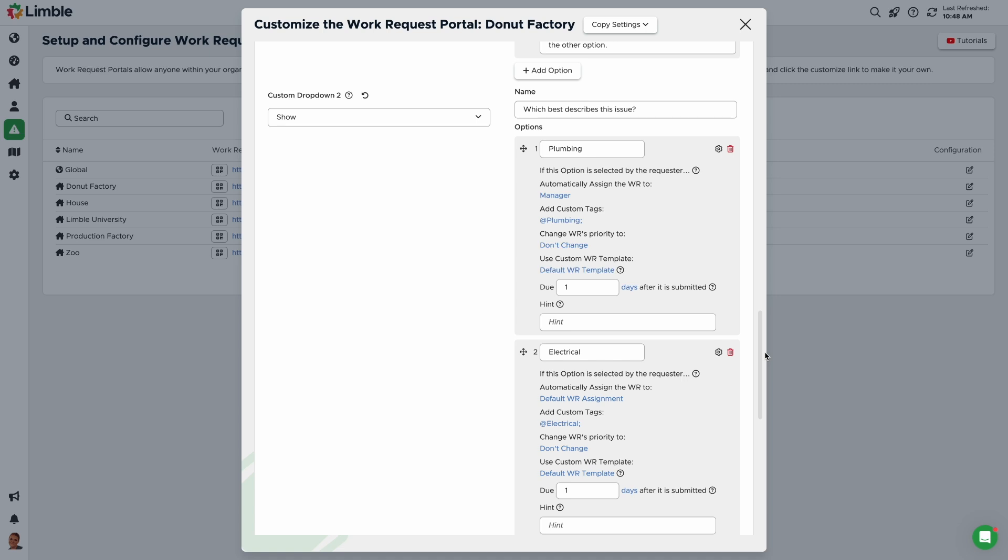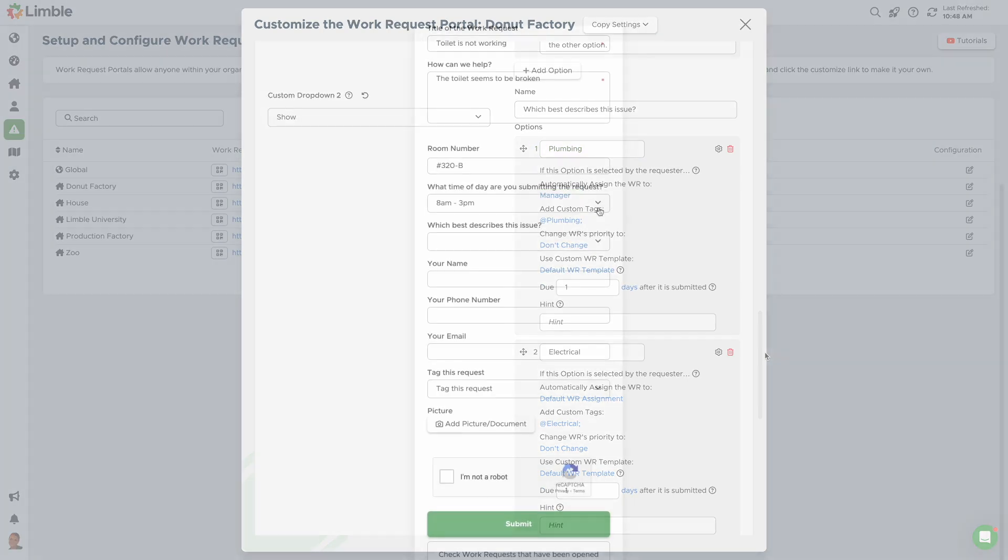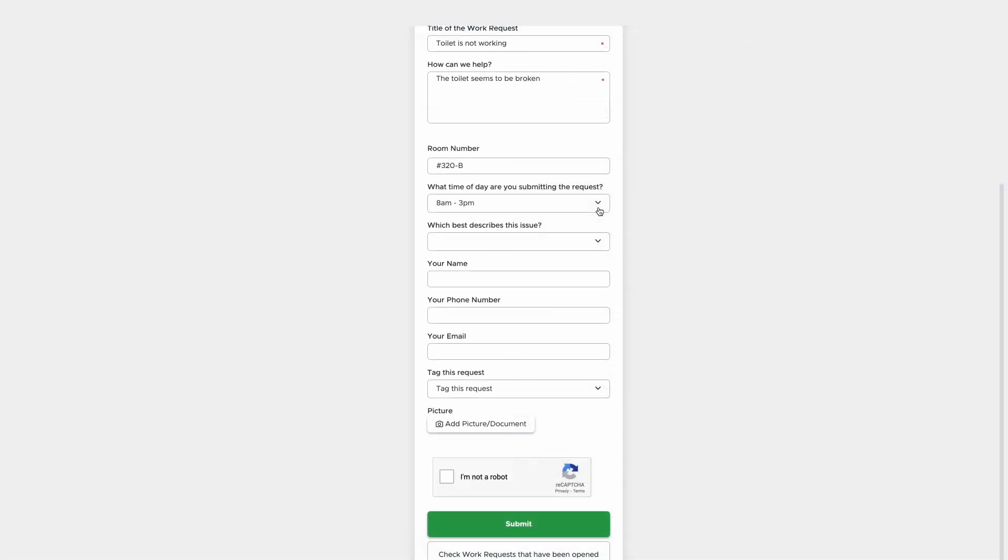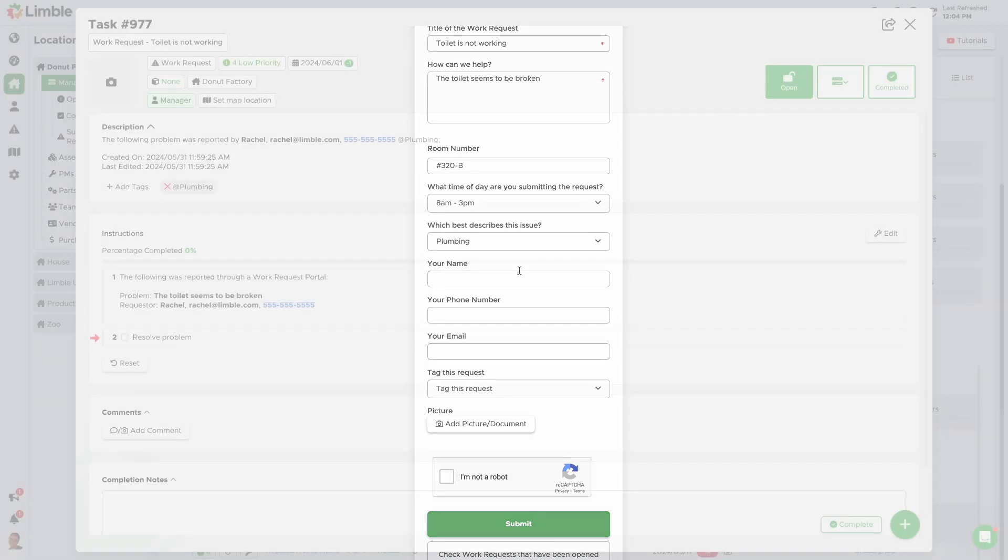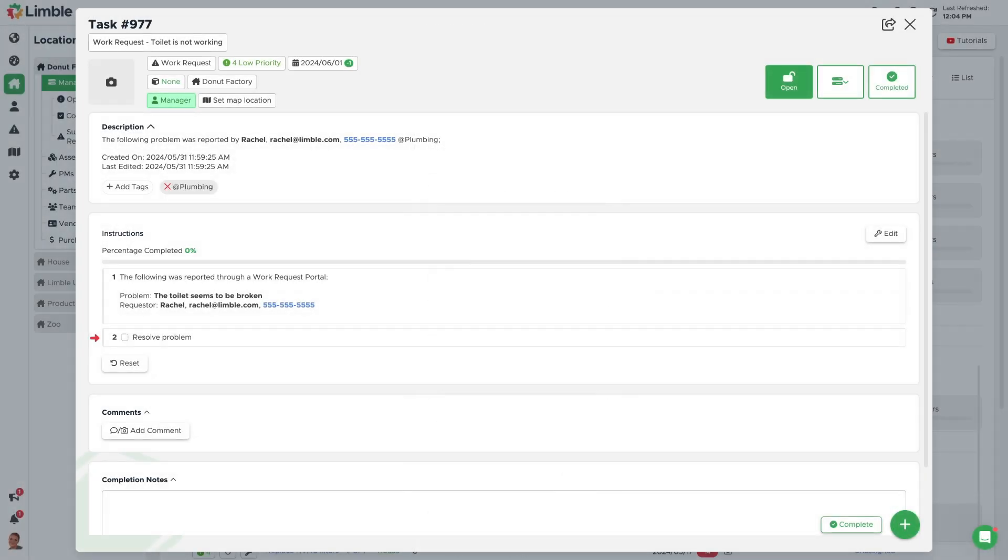In this example, I have designated the morning and afternoon shifts as the assignees based on the requester's response for the first drop-down. For my second drop-down, I have changed the assignment to the manager for the plumbing option. So, if the requester chooses the 8 am to 3 pm option from the first drop-down and plumbing from the second drop-down, their selection of the plumbing option would overwrite the original assignment of the morning shift to the manager.